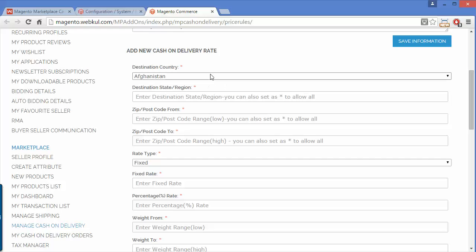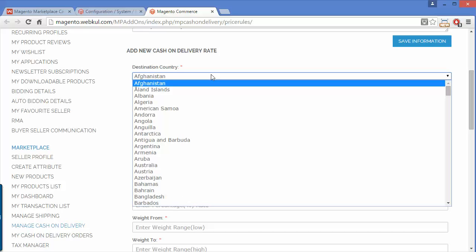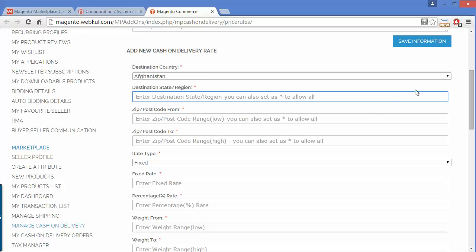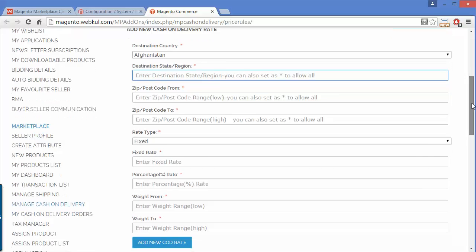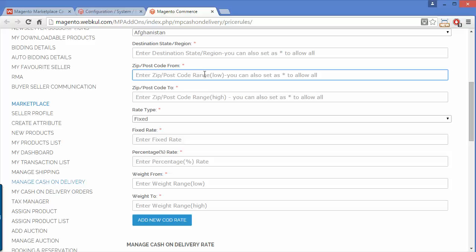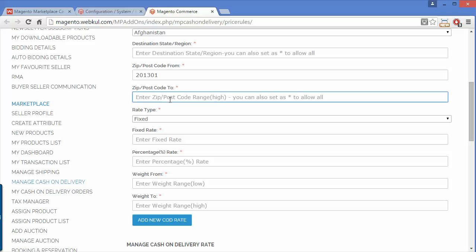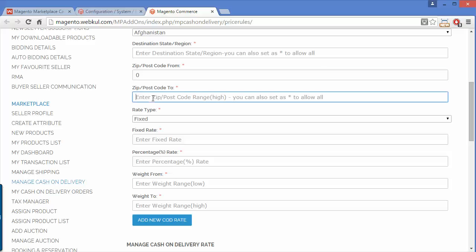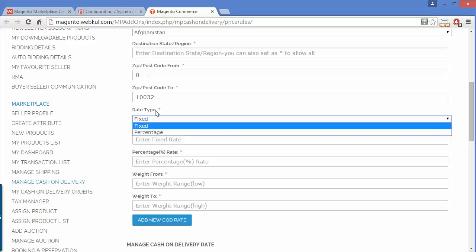To add a new cash on delivery rate, you can select the destination country and the destination state or region. You can then select the zip code range — from zip code to zip code — so that between those zip codes only, cash on delivery will be enabled.